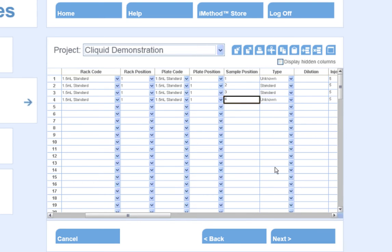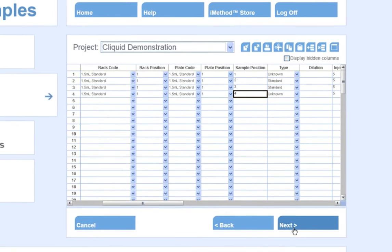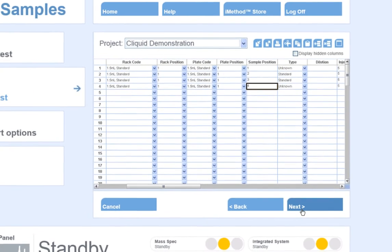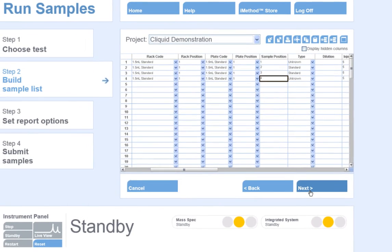I will click Next once I have completed setting up the sample table for analysis.